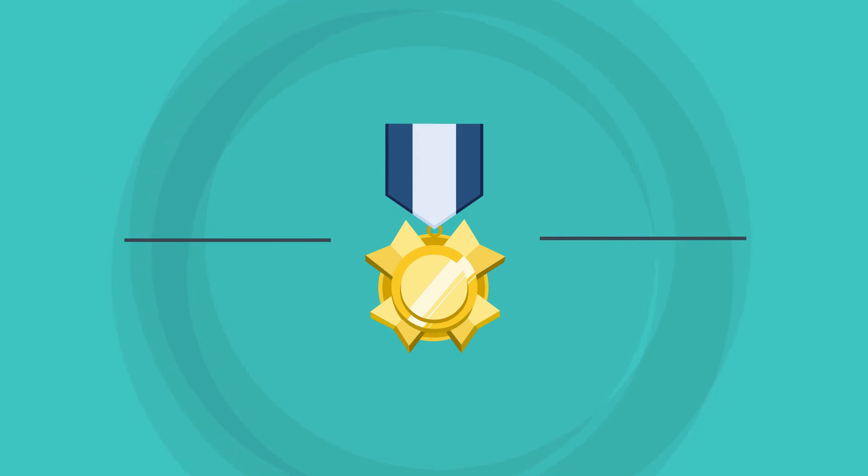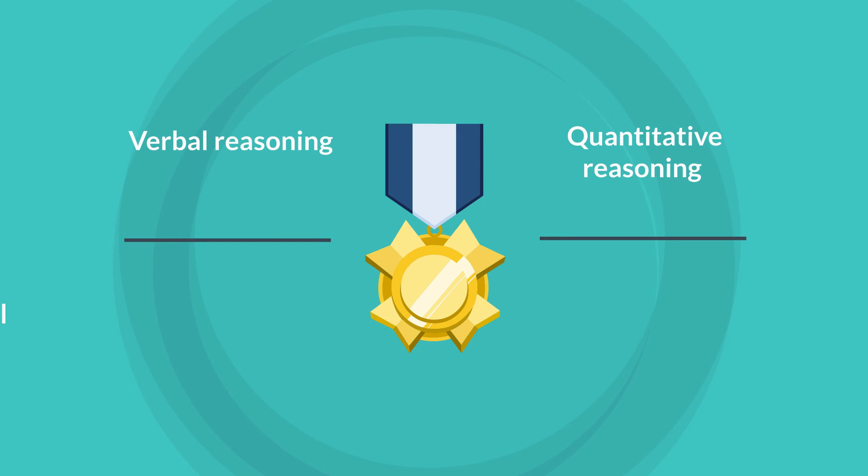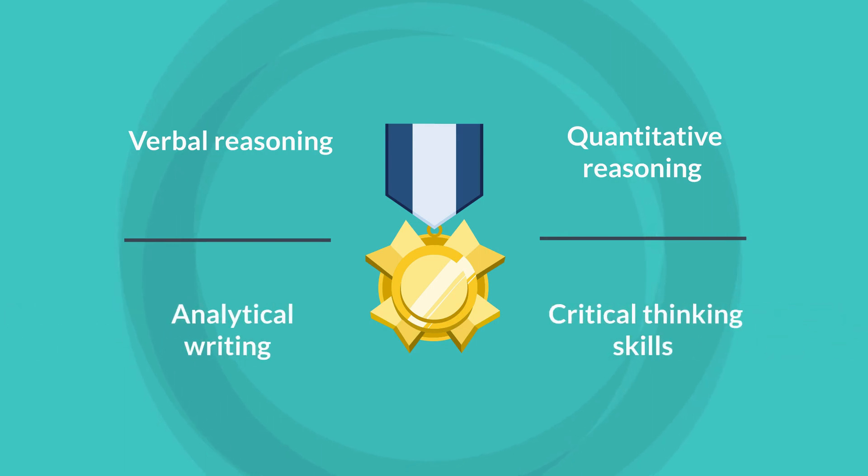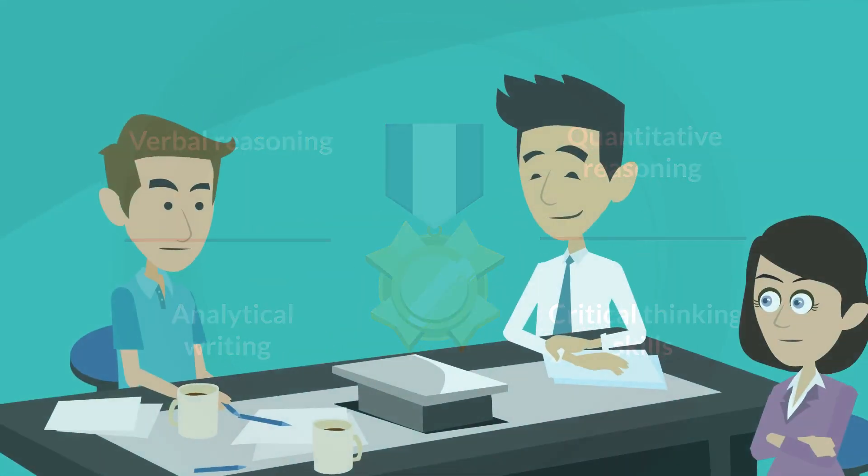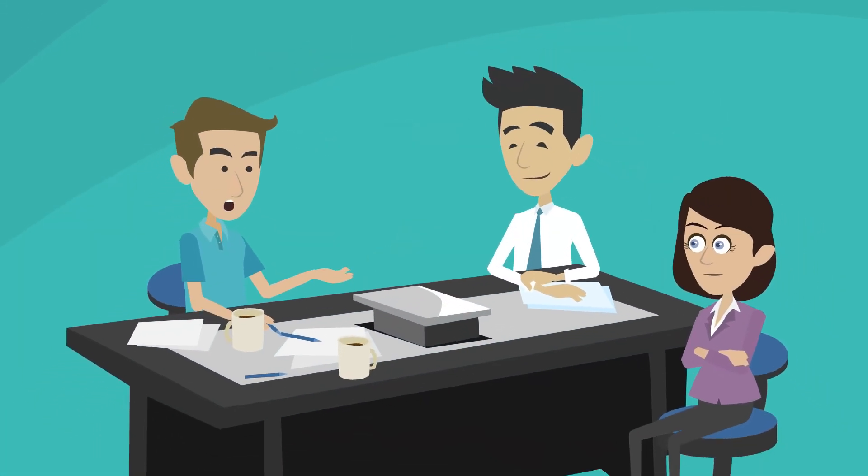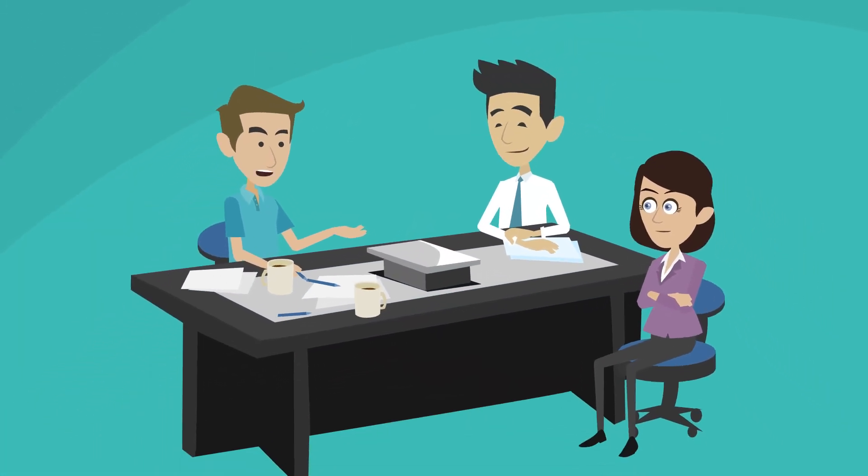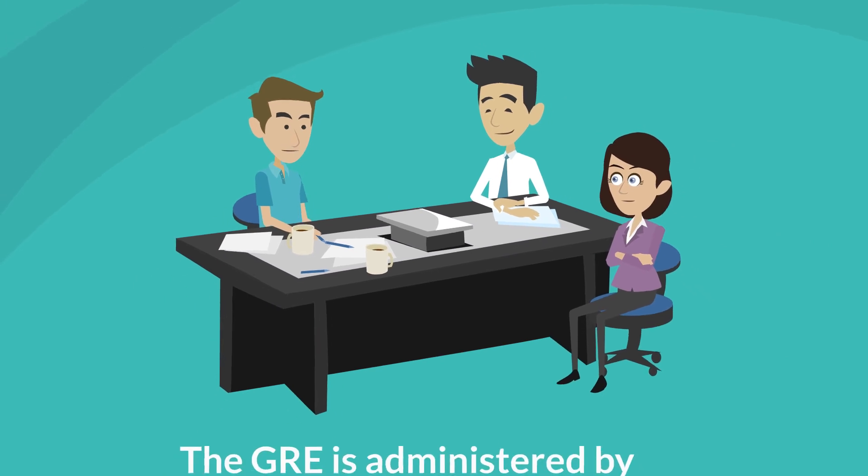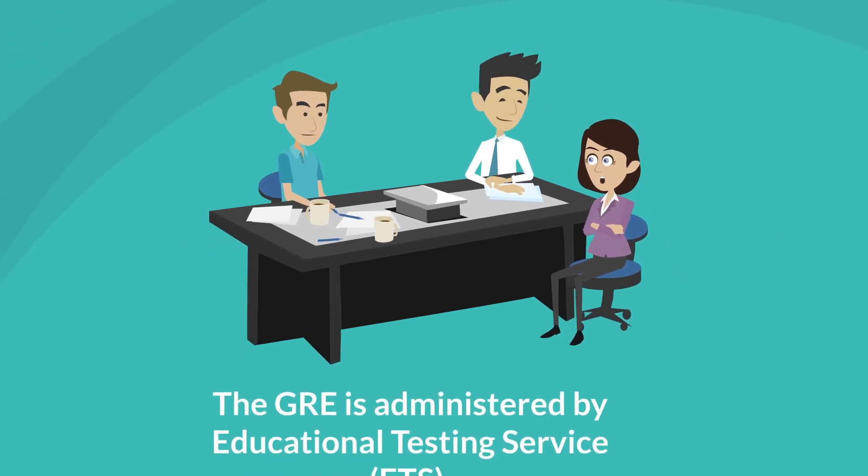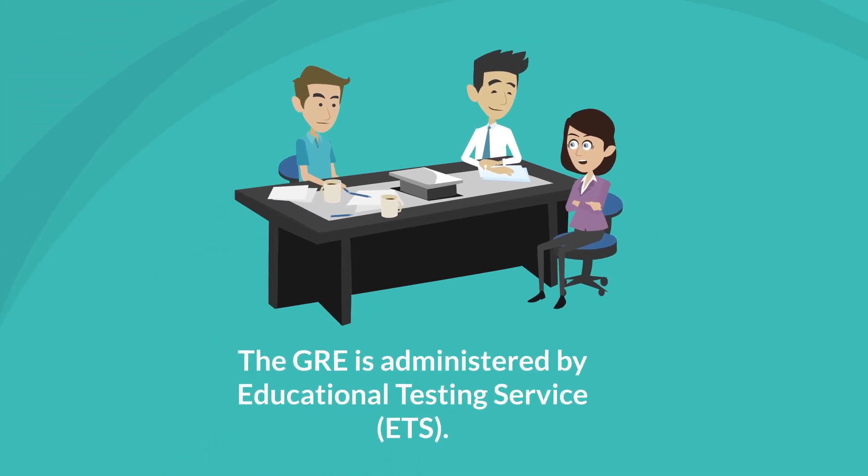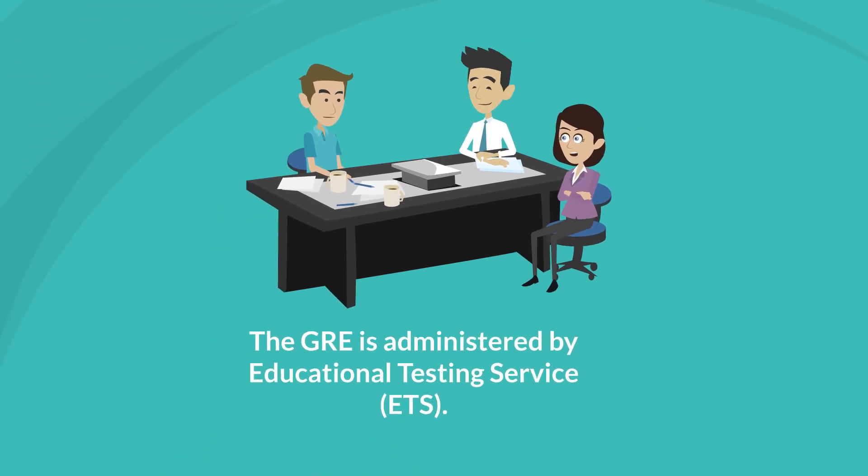The test measures verbal reasoning, quantitative reasoning, analytical writing, and critical thinking skills that are necessary for success in graduate school. The GRE is administered by Educational Testing Service, ETS.